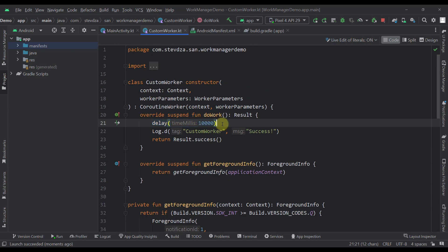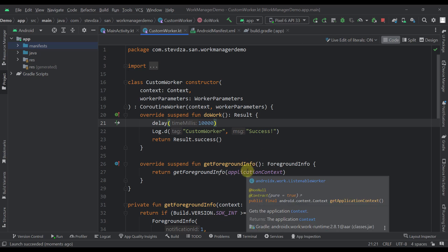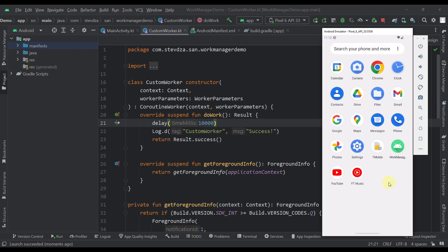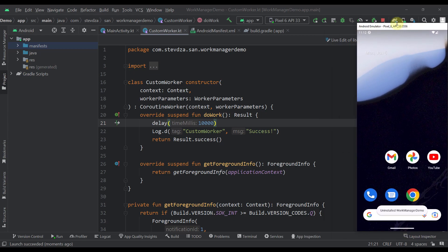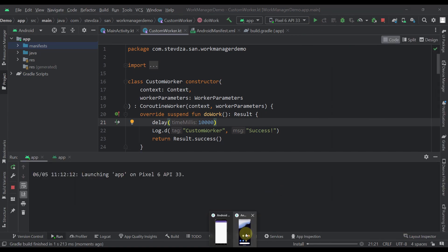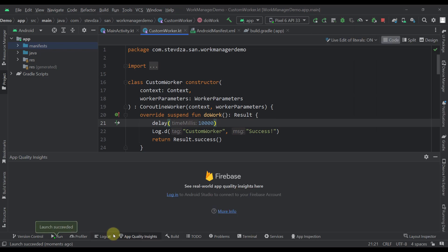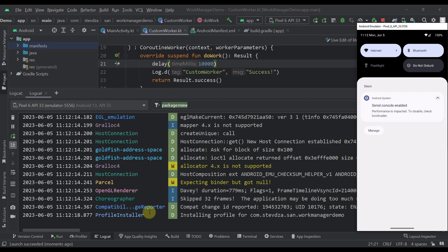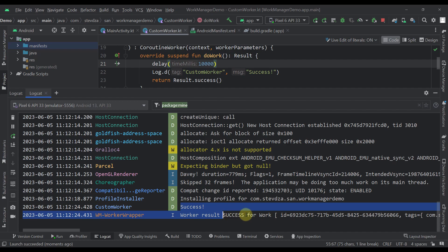If we try to launch this application on API level 33, which is higher than Android 12, the notification will not appear. Using a device with Android greater than Android 12, the worker still starts and completes after 10 seconds, but the notification is not visible.